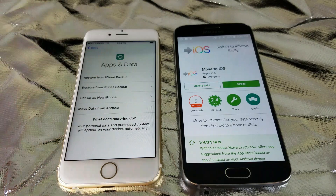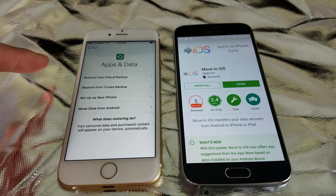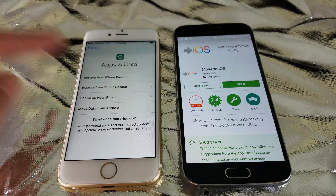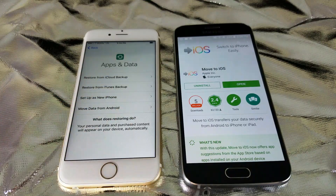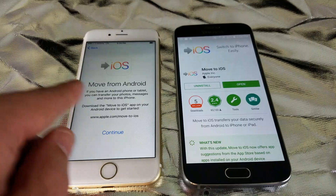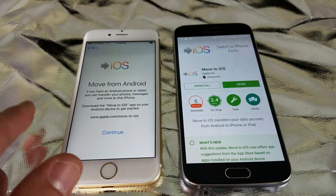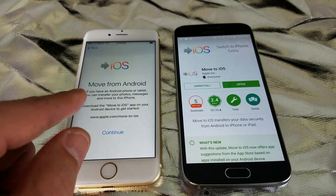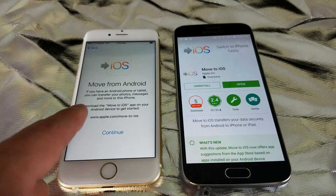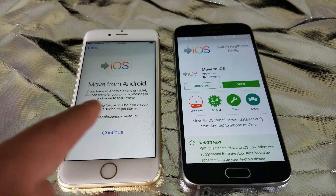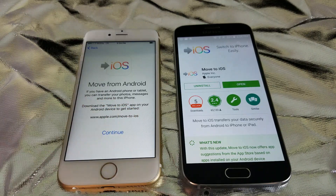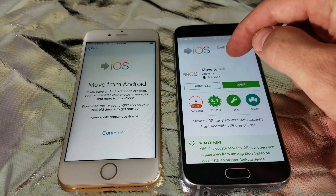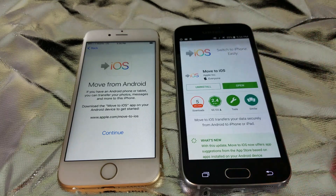Once you get to the Apps and Data screen on your iPhone, you can restore from iCloud or iTunes, set up as a new phone, or move data from Android. I'm going to click on Move from Android. It says you can transfer your photos, messages, and more to this iPhone — download the Move to iOS app on your Android device to get started. I already downloaded it, so I'll click Open.